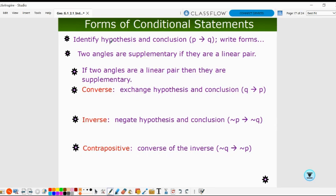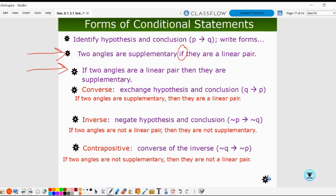Here's another example: 'two angles are supplementary if they are a linear pair.' We wrote the conditional, and I'd like you to write the converse, inverse, and contrapositive. The converse: if two angles are supplementary, then they are a linear pair. The inverse: if two angles are not a linear pair, then they are not supplementary. The contrapositive: if two angles are not supplementary, then they are not a linear pair.